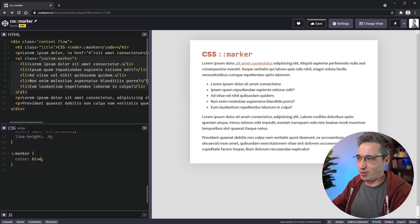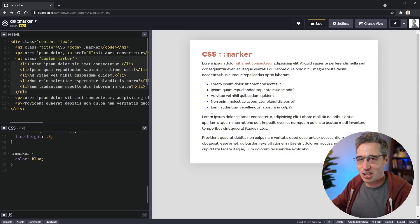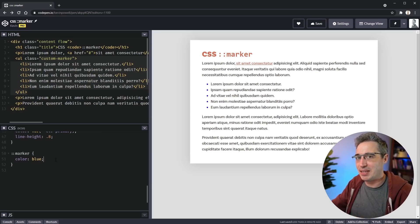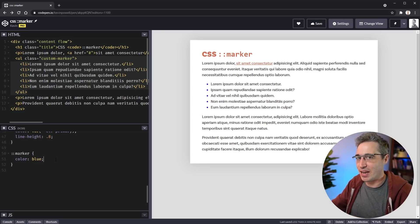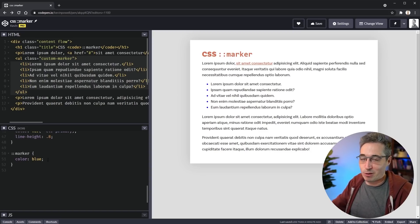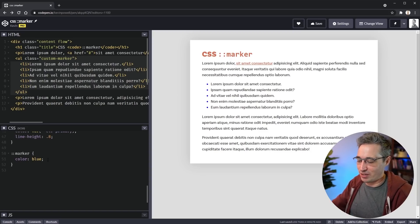One thing with the marker pseudo element is there's a very limited list of properties that you can actually set. Color being one of them and that's kind of handy.